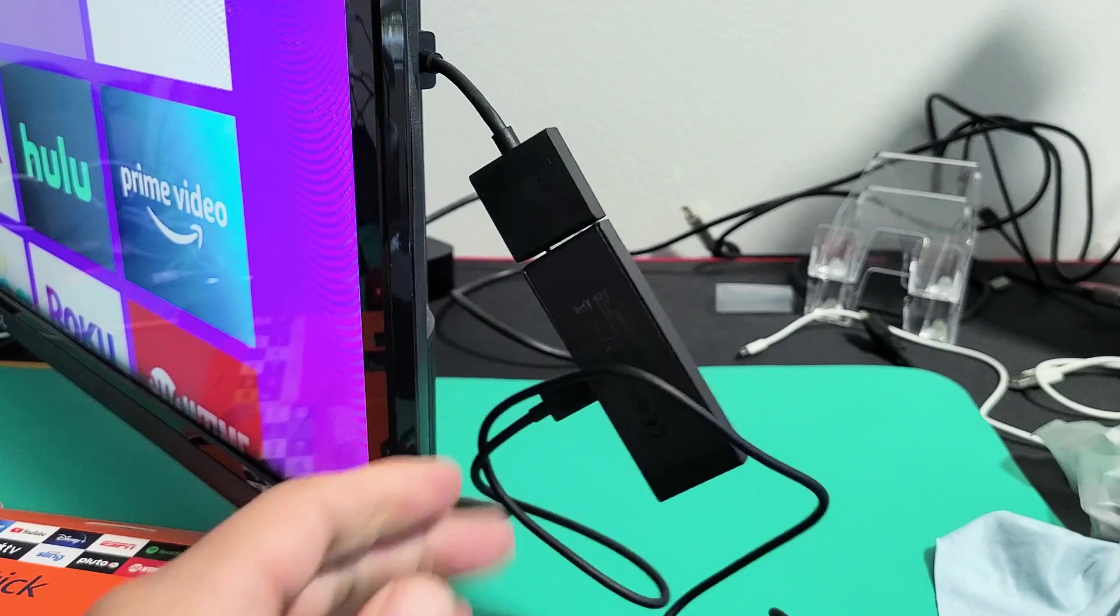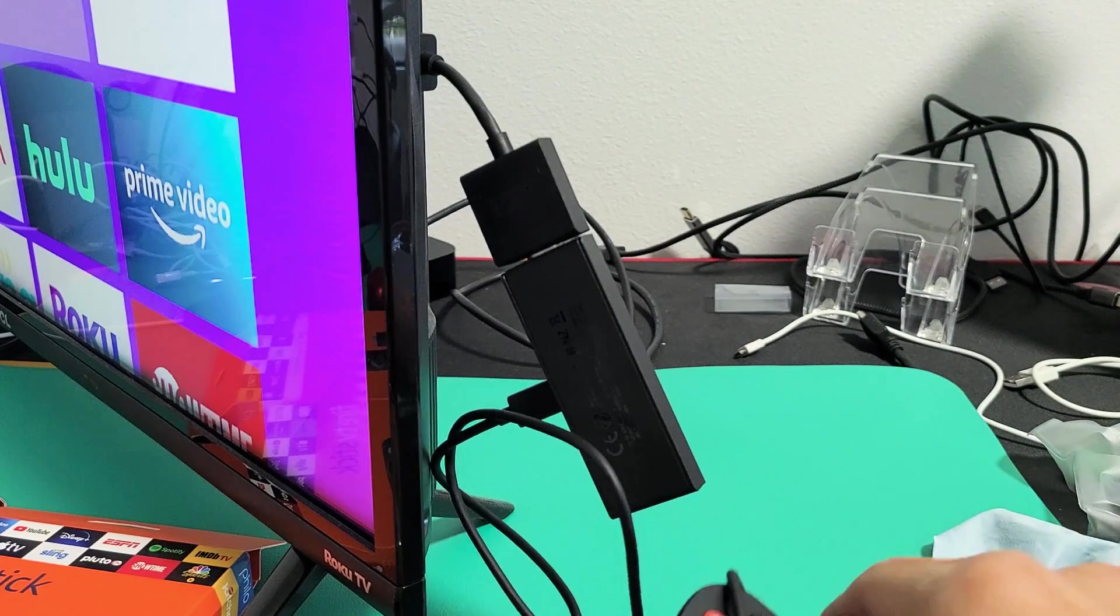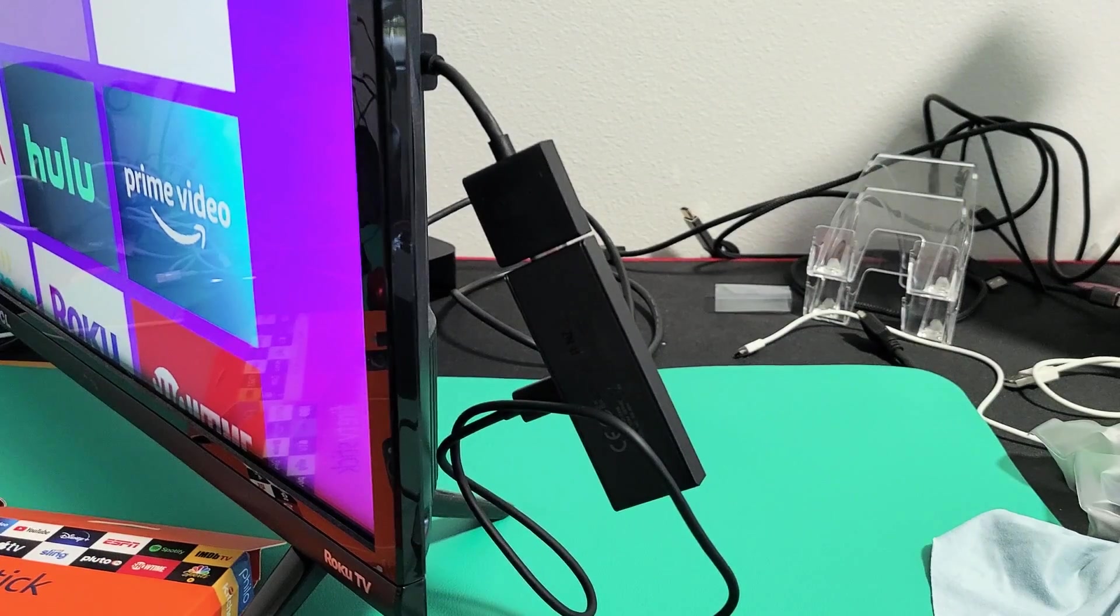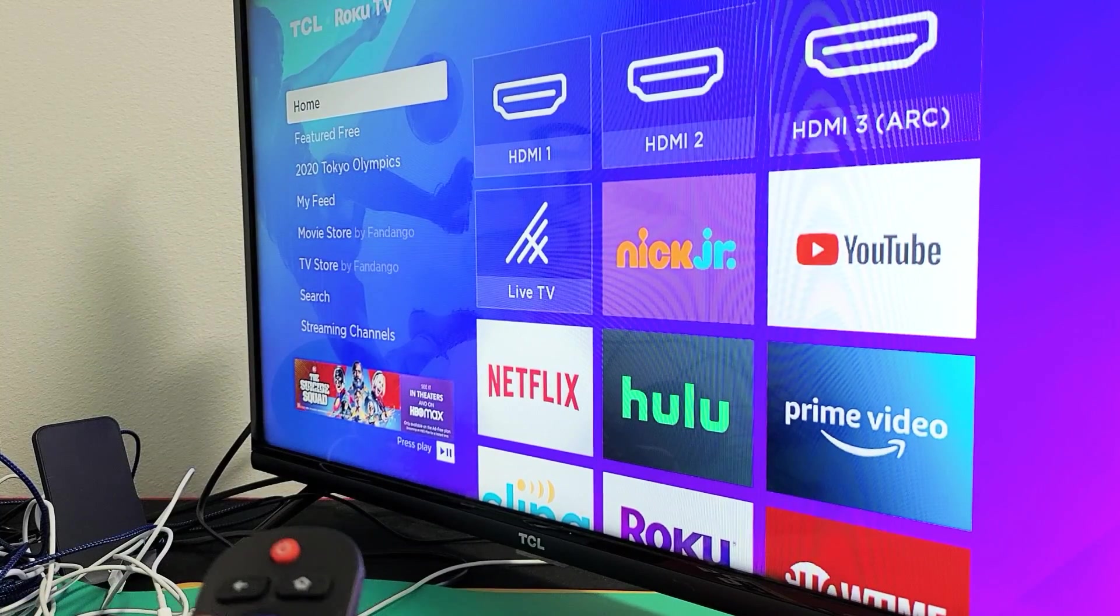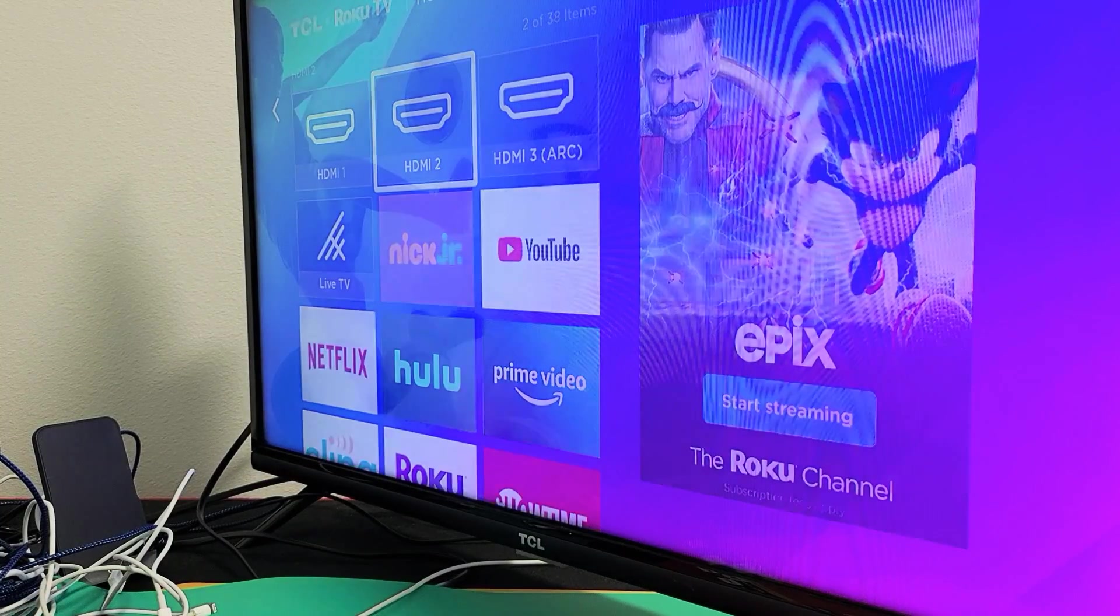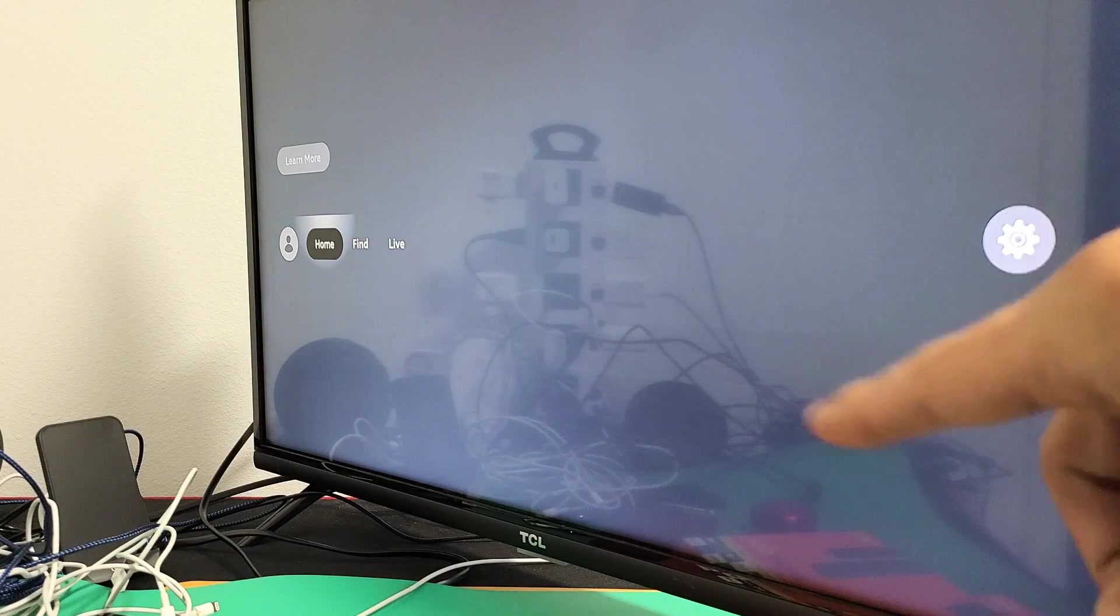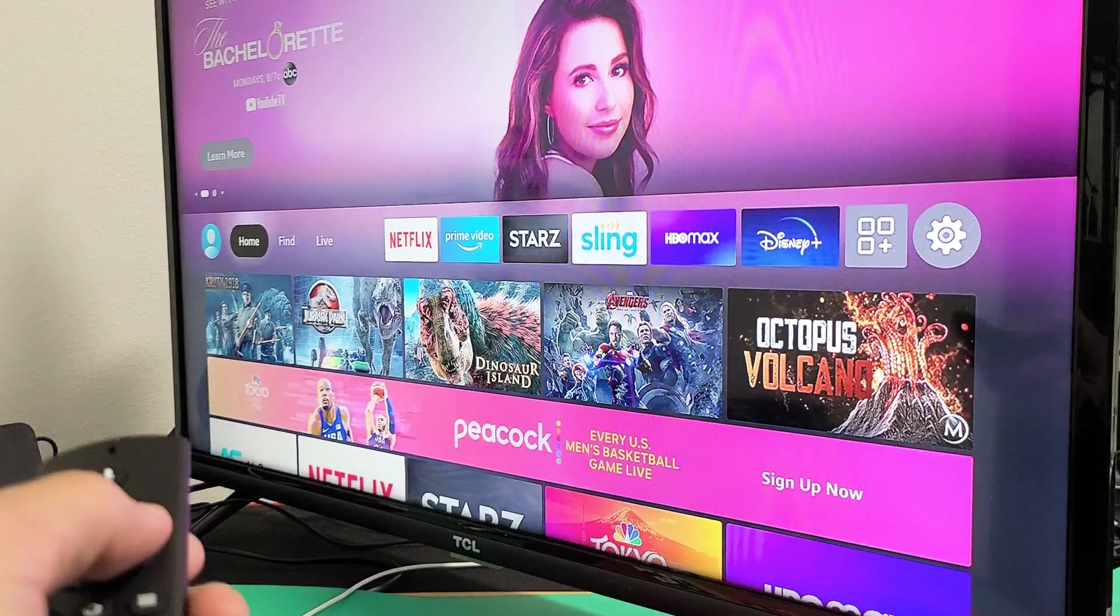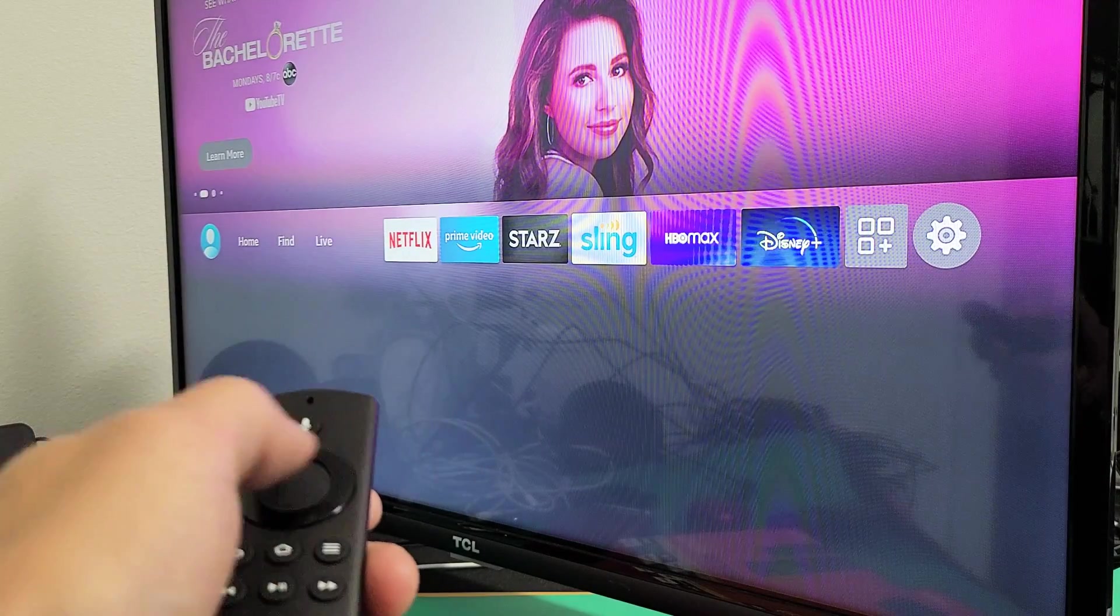Then go to your TV and make sure you're on the correct HDMI port. Mine is on HDMI 2. Go to the correct HDMI port, give it a second, and hopefully you no longer have the black screen. Just give it a little bit of time to boot back up. And there we go.